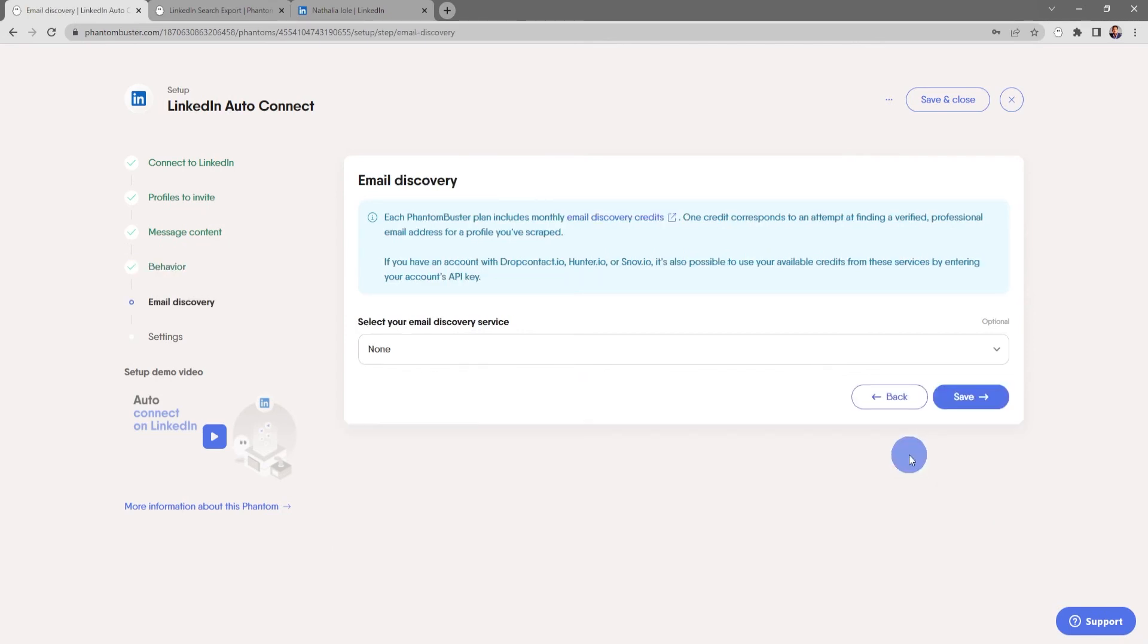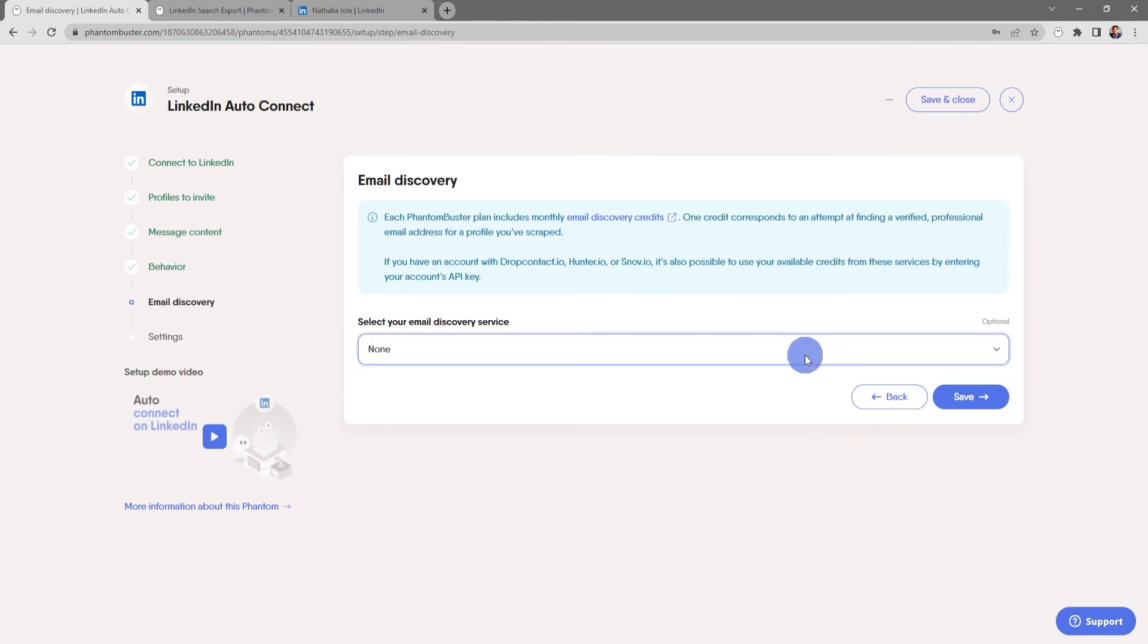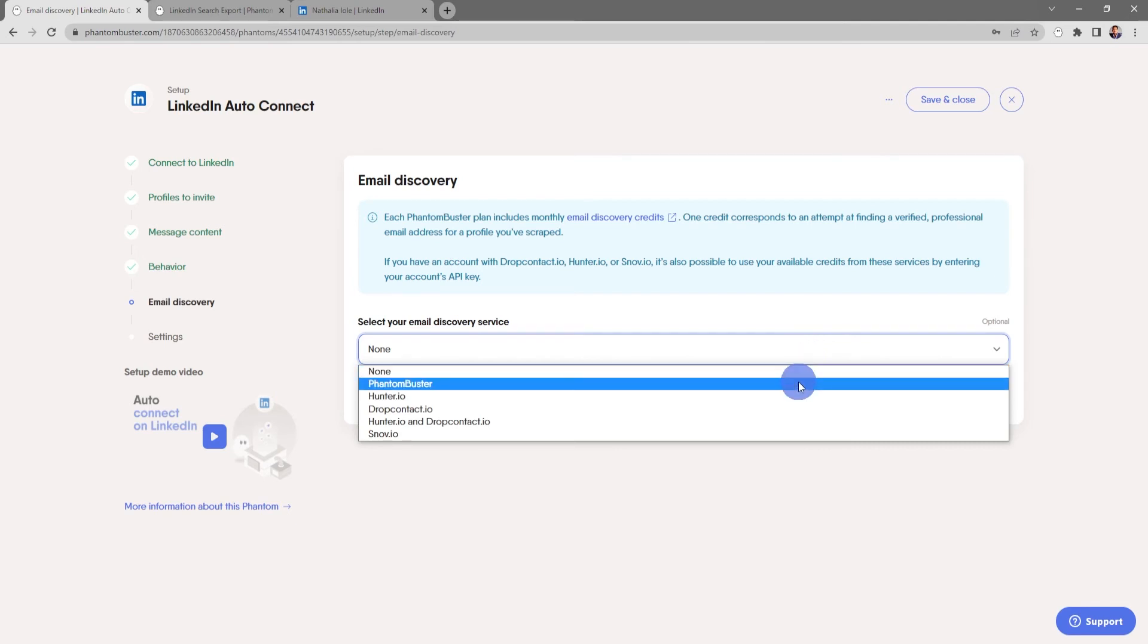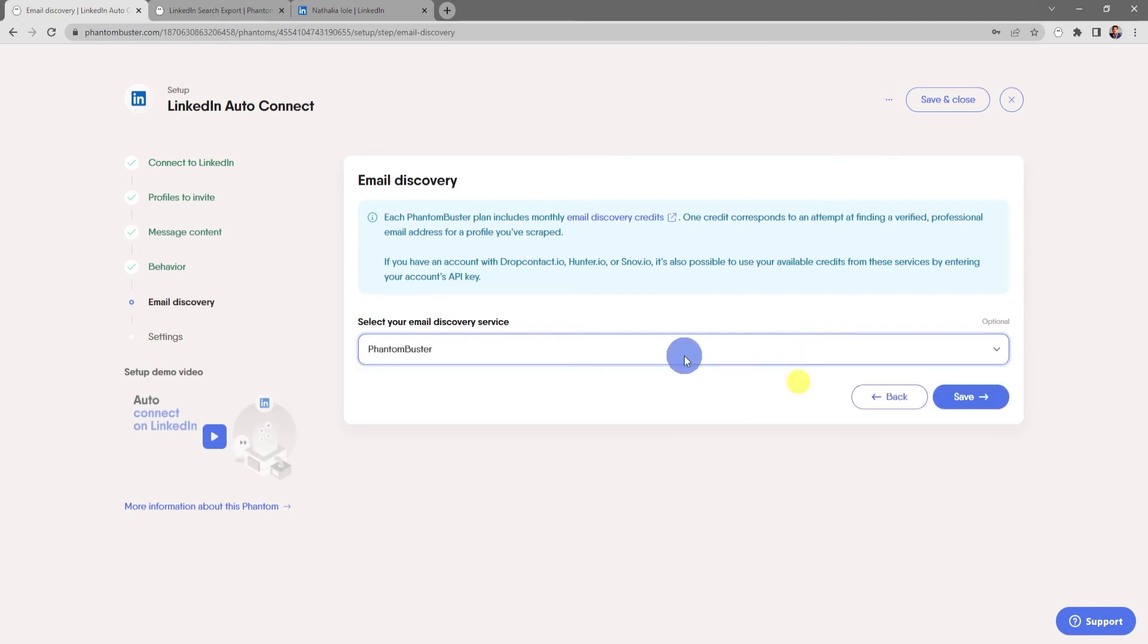Here is where you can choose your email discovery service. You have a number of options or you can use PhantomBuster's built-in email discovery service. I'm going to choose PhantomBuster and click save.